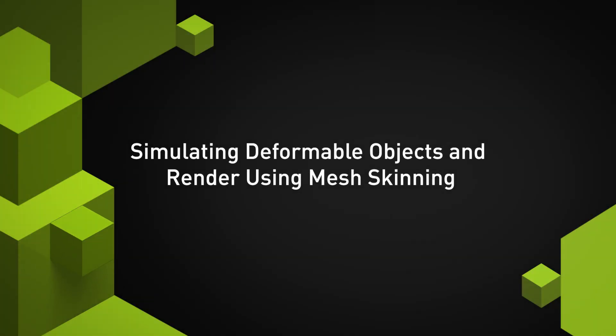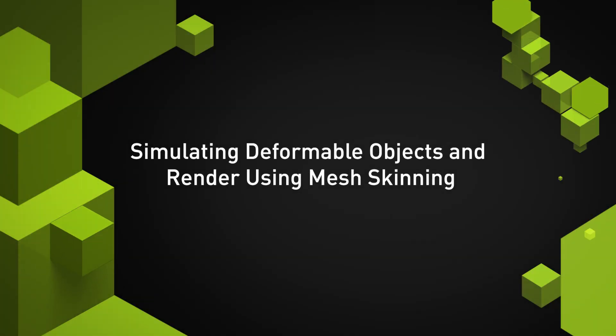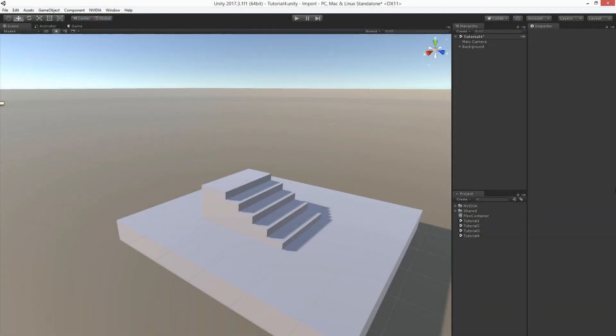In this last video we're going to show how to use Flex to simulate deformable objects and how to render them using mesh skinning. At the end we're going to show how to combine animated meshes with Flex soft bodies.